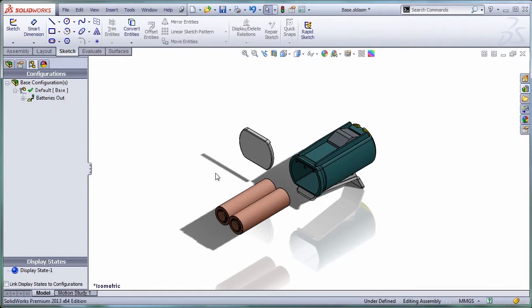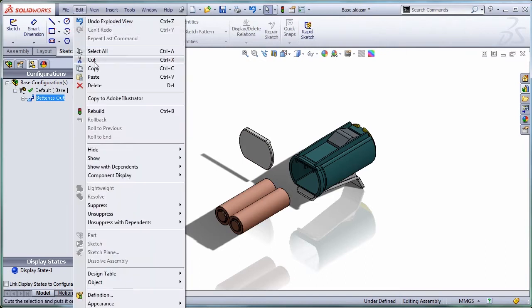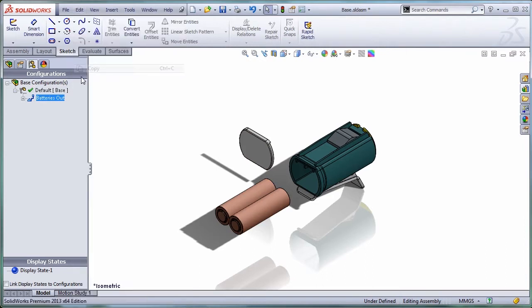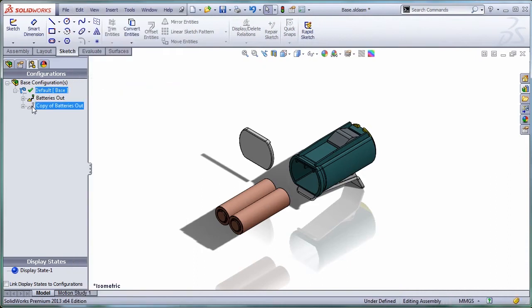I would like to create another one where I have the whole holder, the whole base, exploded. Since I already have these two steps, let's make a copy of this exploded view and paste it one more time in the same configuration. As you can see, I have two exploded views and I can call this one complete explode.